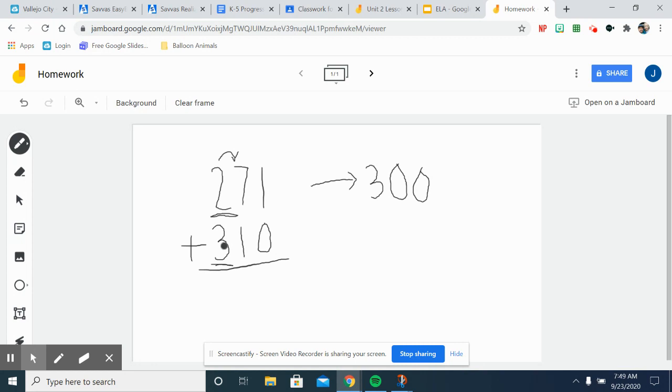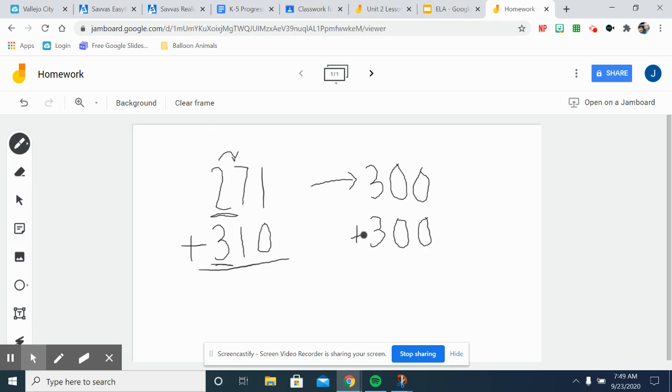And then we think is 310 closer to 300 or is it closer to 400? It's closer to 300. We'd round right here and then add these two together. You can easily do 300 plus 300 equals 600, and this is what estimating sums looks like.